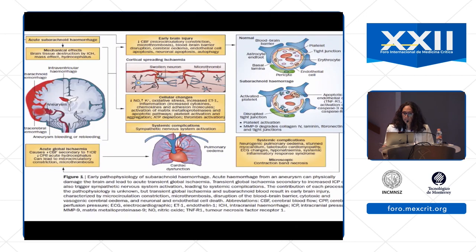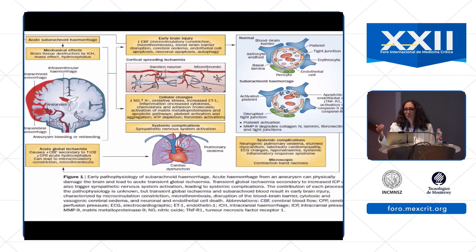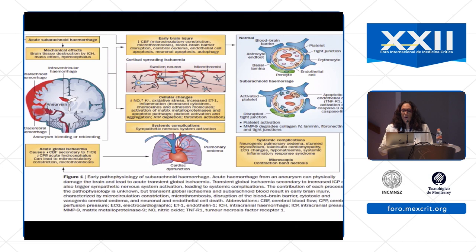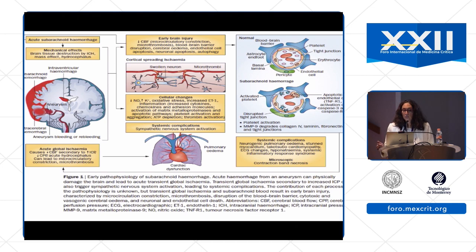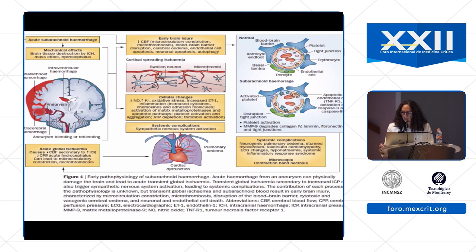The mechanism is transient global ischemia in the setting of hemorrhage occurring in a tight skull — intracranial pressures rise, leading to decreased cerebral perfusion pressure. This leads to breakdown of the blood-brain barrier, decreased nitric oxide, elevated potassium, oxidative stress, and inflammation. Ultimately there is sympathetic system activation with systemic changes including pulmonary edema, cardiac dysfunction, and systemic inflammatory changes. Some of this is not directly visualized, but you do have control over managing elevated intracranial pressure.